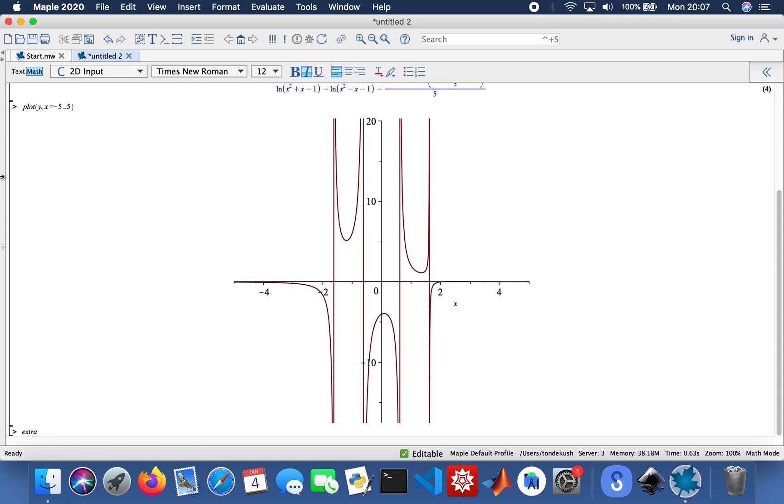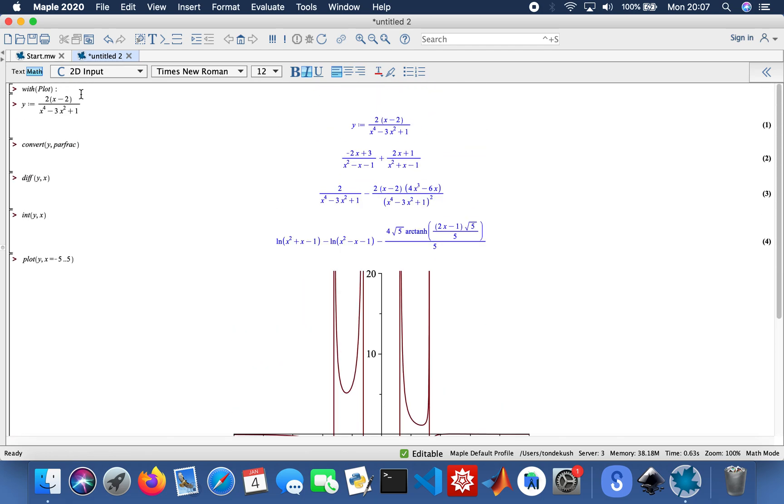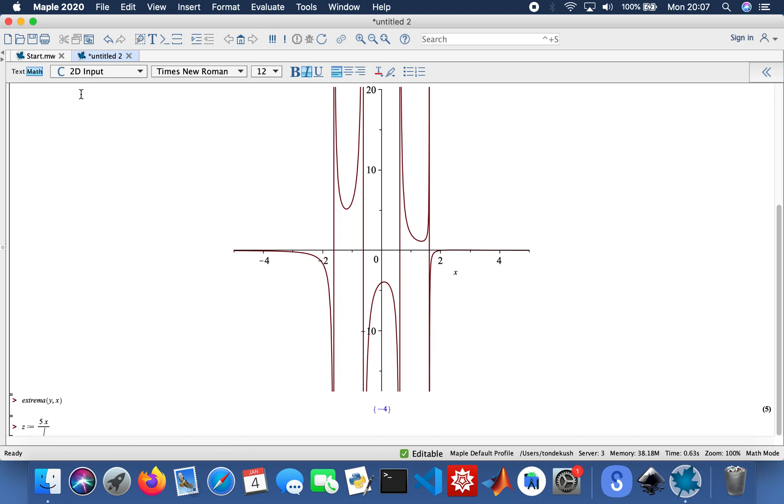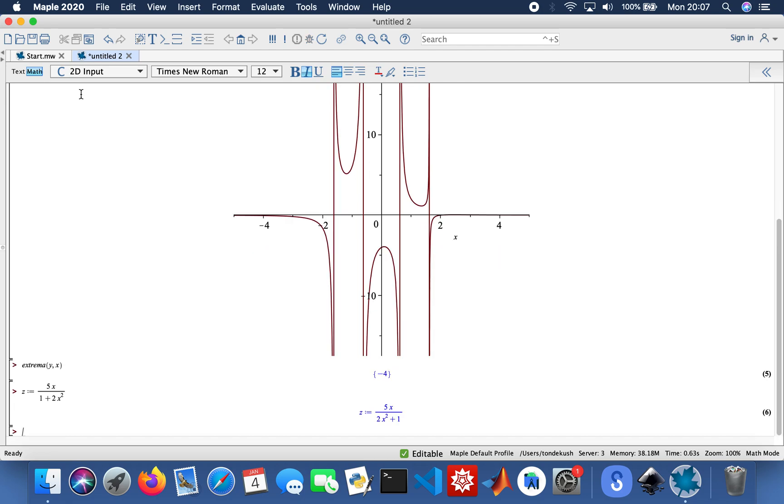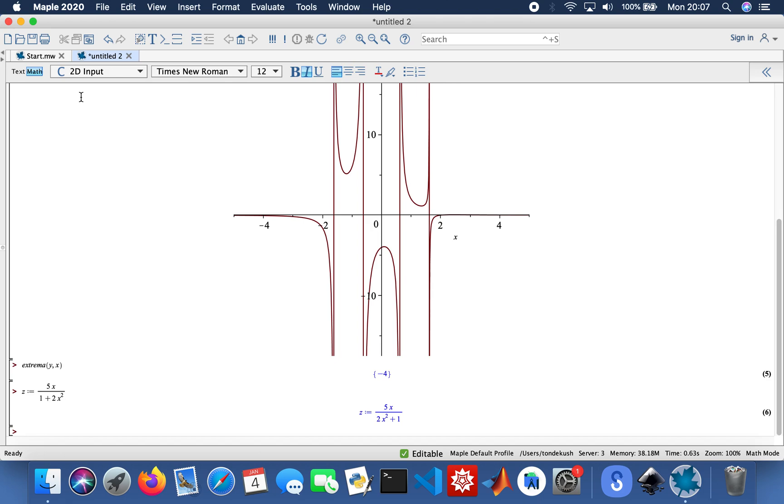Now what I need to also do is do another function, pretty much do the same thing to show you how it works. Then I'll do 3D plot. So I'll call my function z. So that's 5x divided by 1 plus 2x squared. That's my z function. I'm going to do the same as well, so convert that to partial fractions, parfrac.